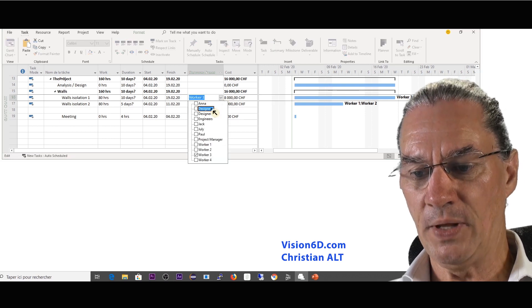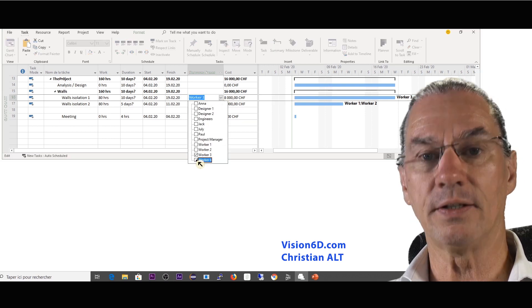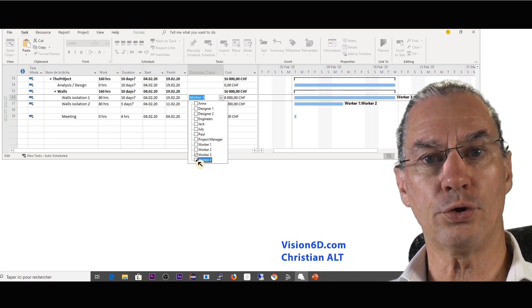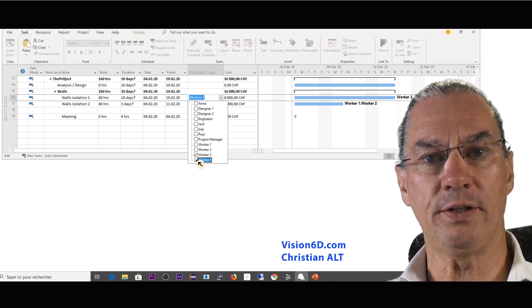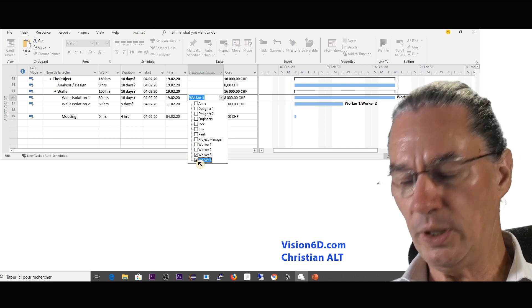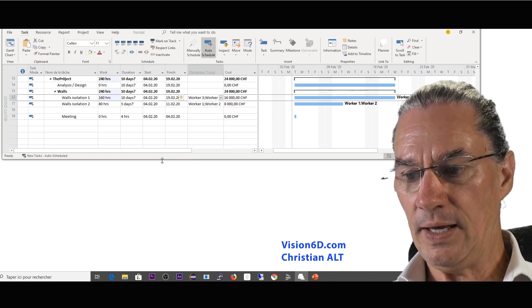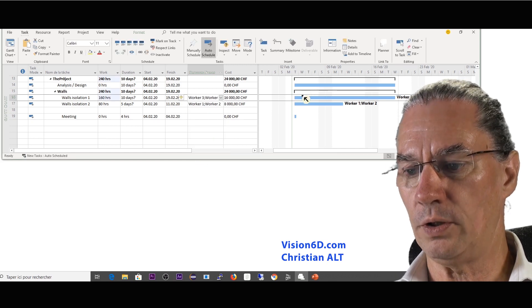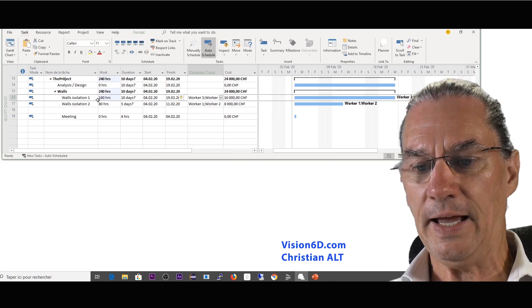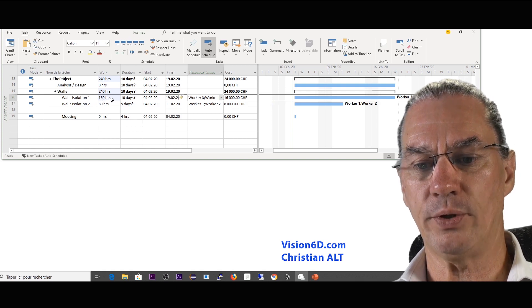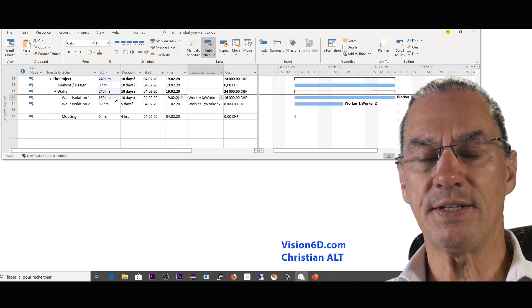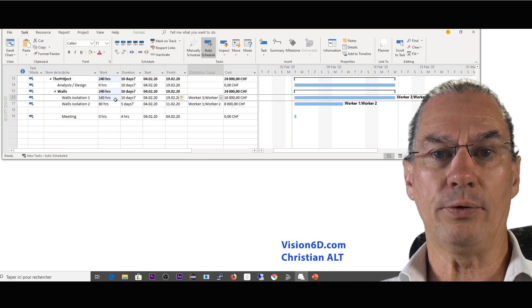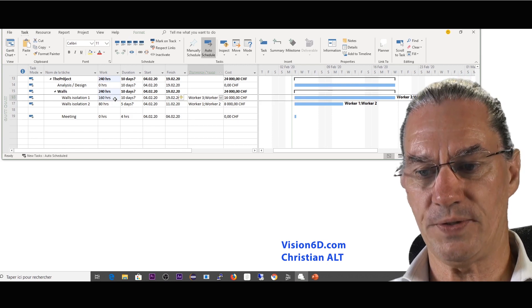So again here I'm going to add worker four in order to shorten it in two and we'll look what happens. And we see here first of all nothing was shortened and we see here that the 160 hours are now the double of the 80 hours.